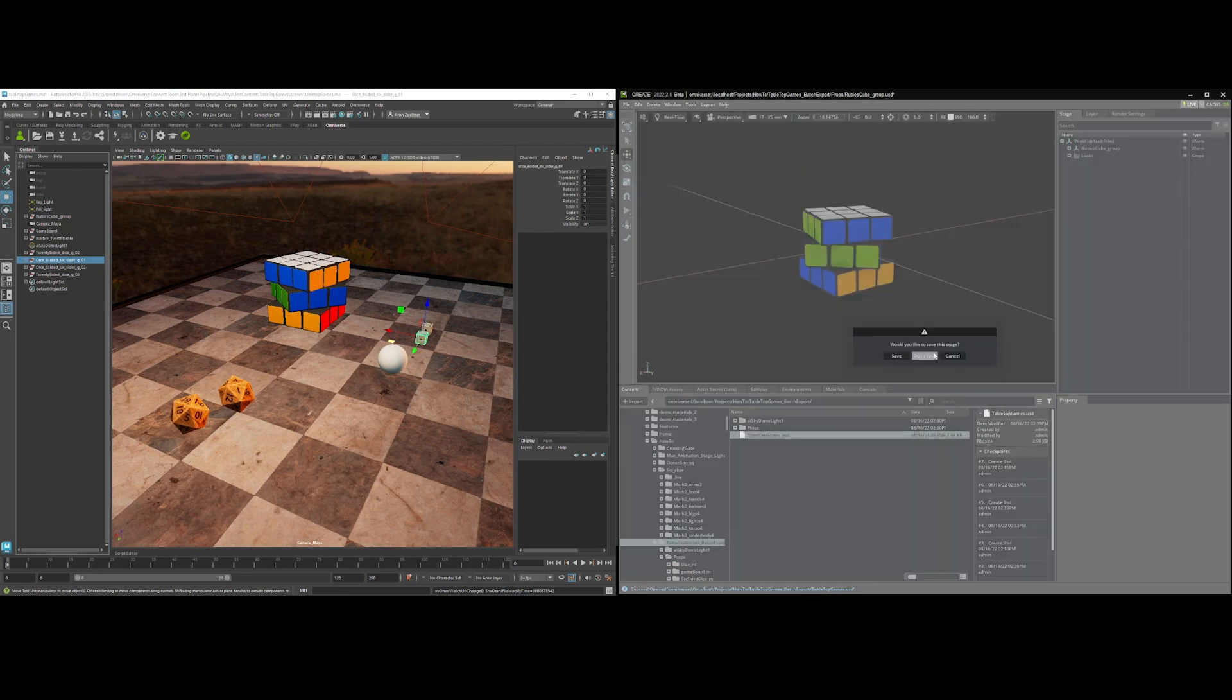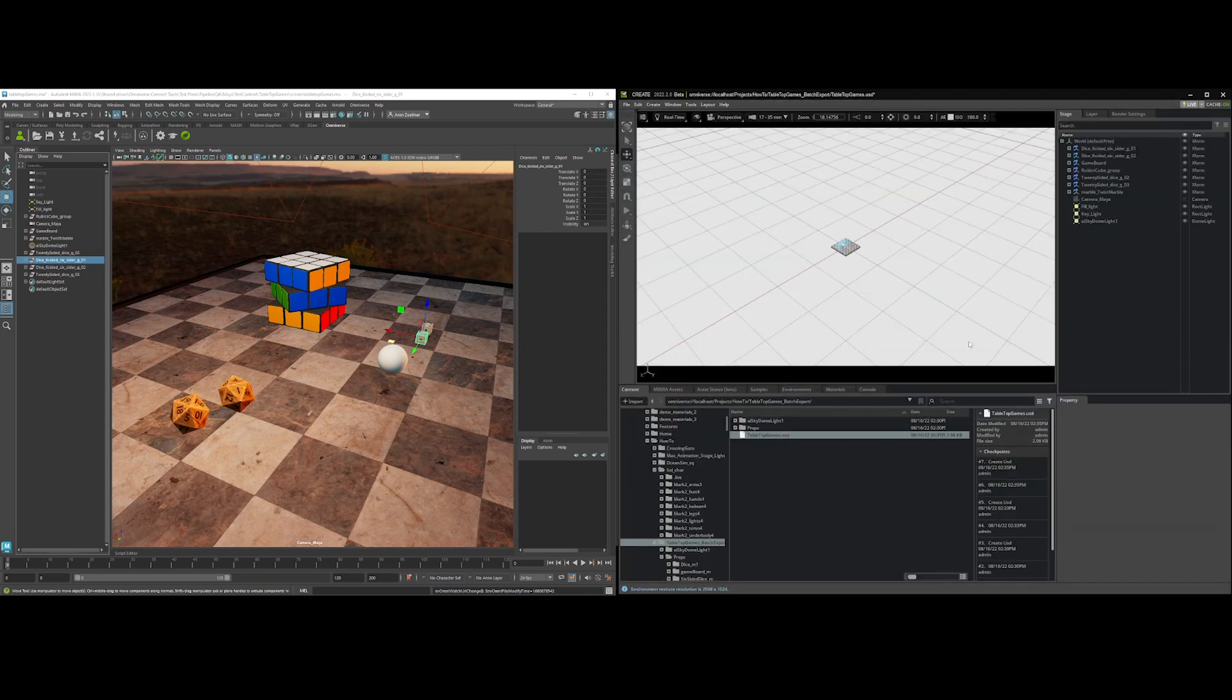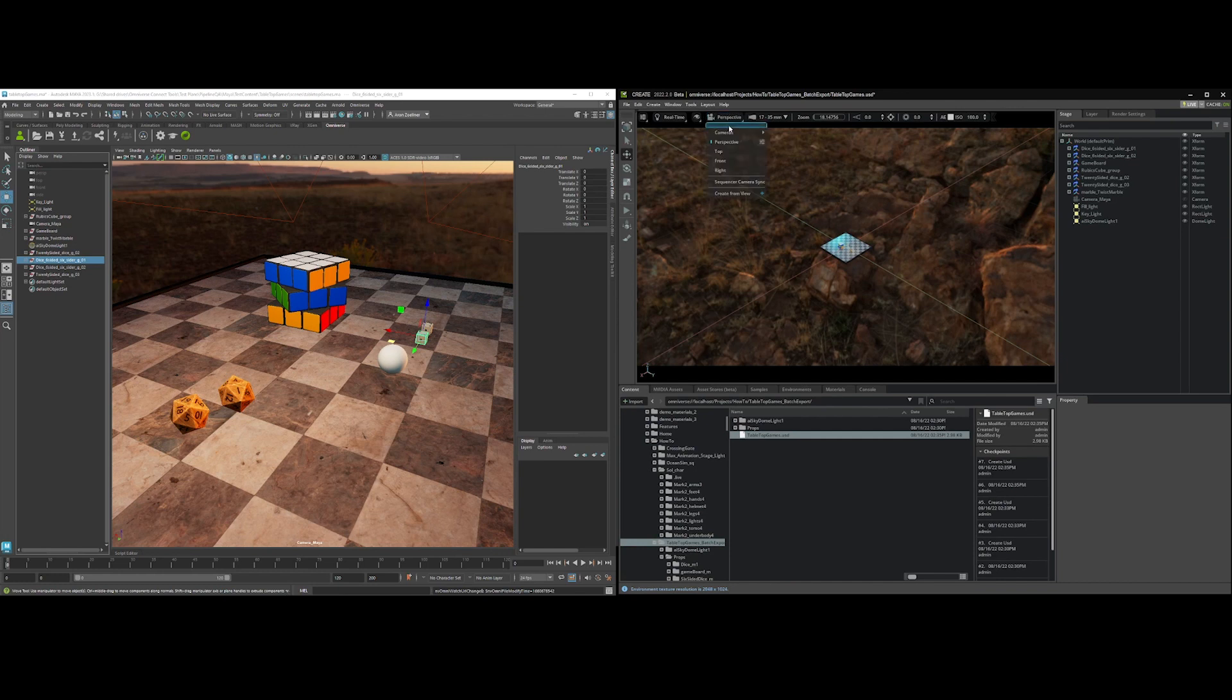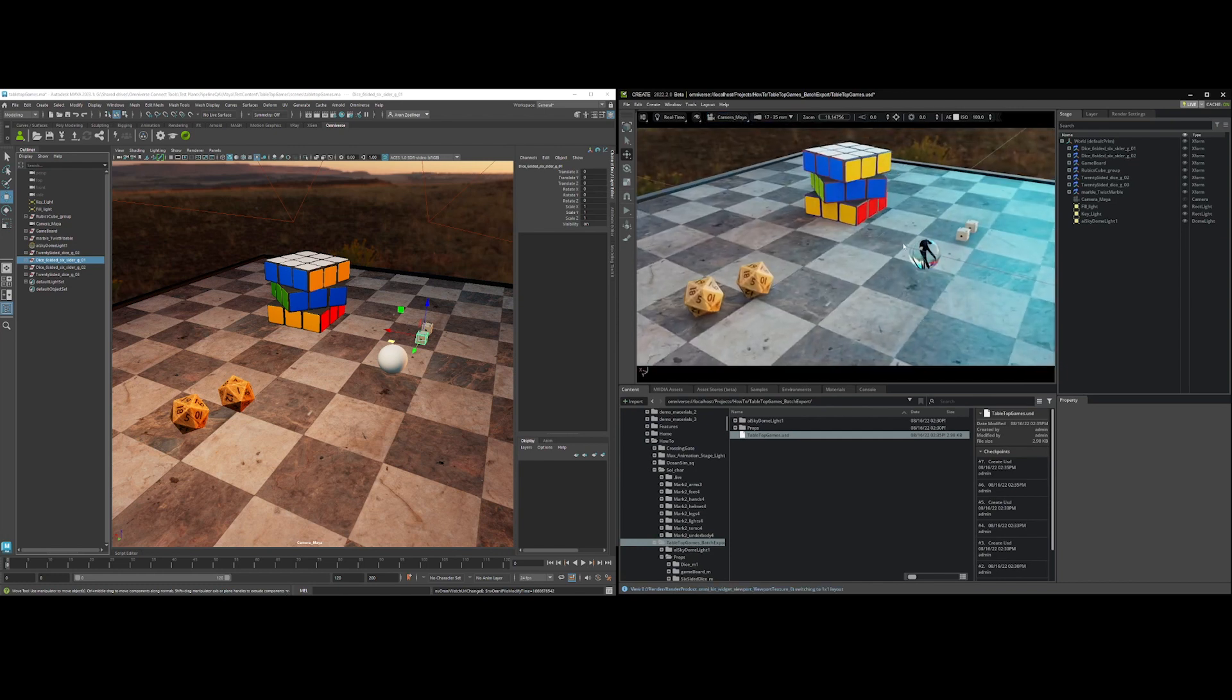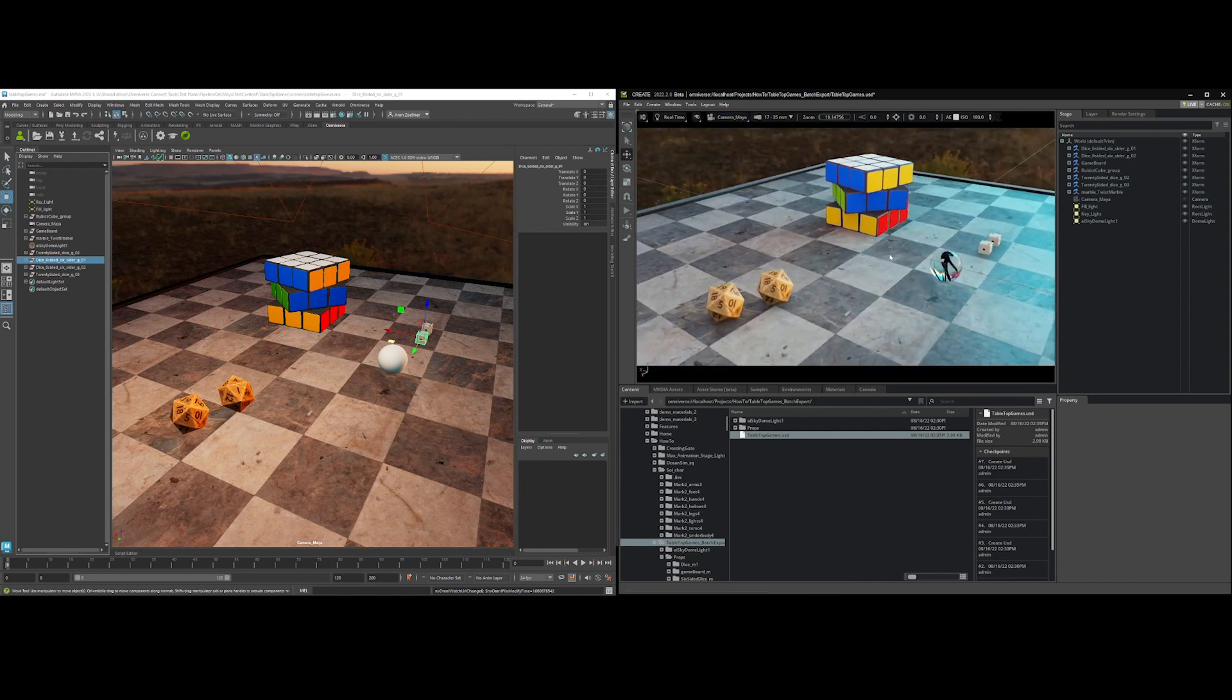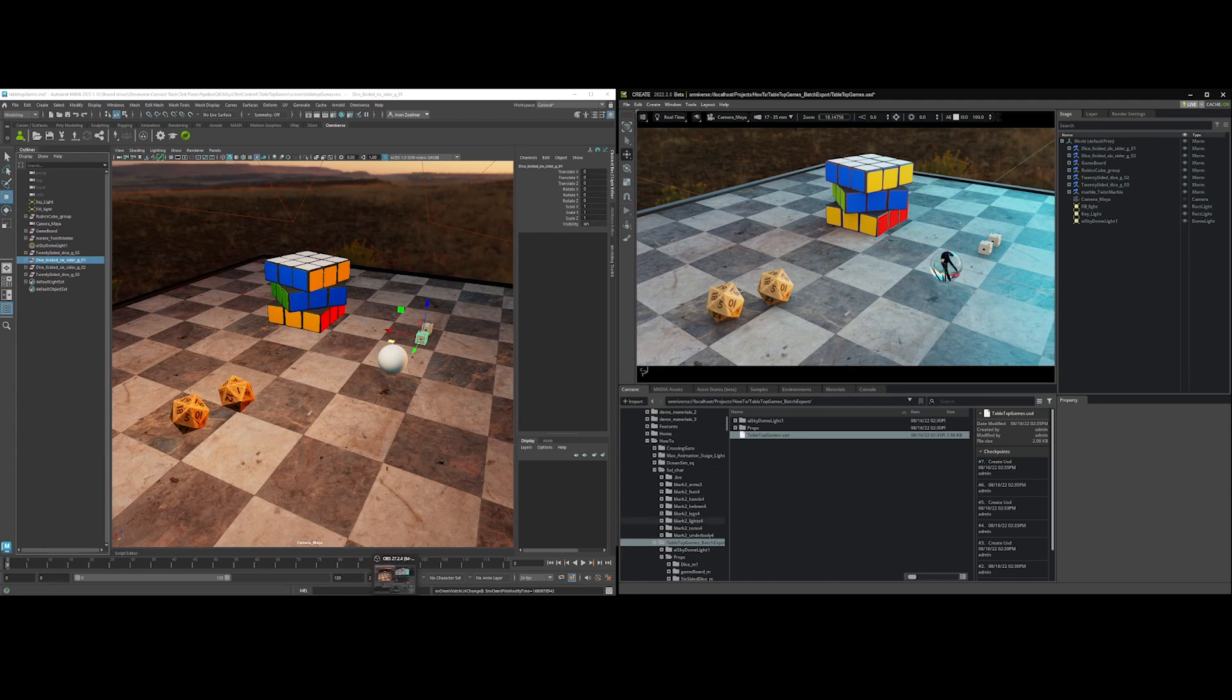We'll go back to the main file, and that is a batch export to multiple files from Maya.